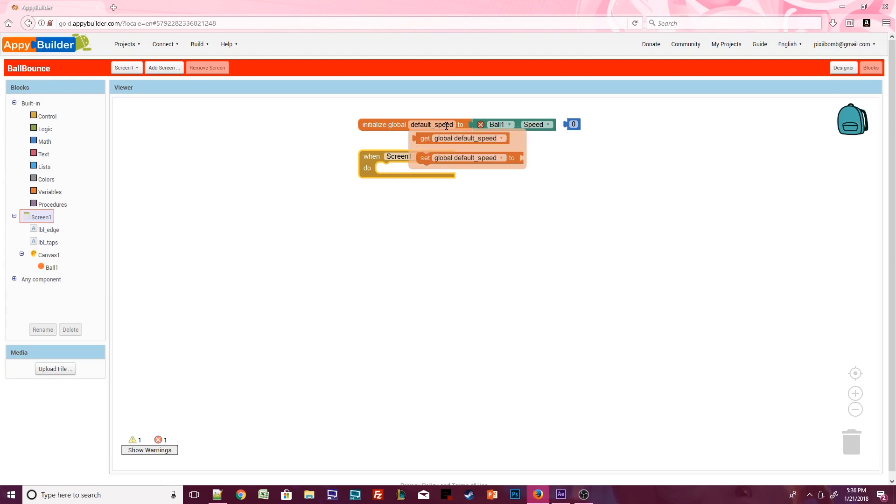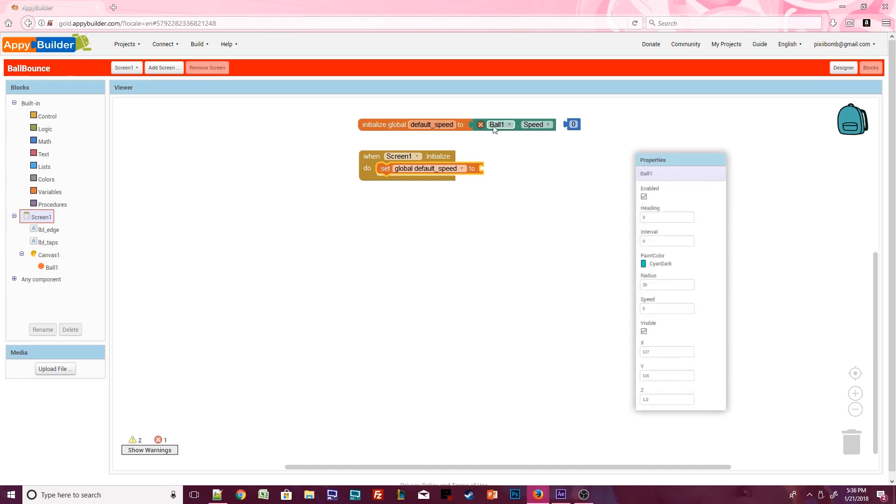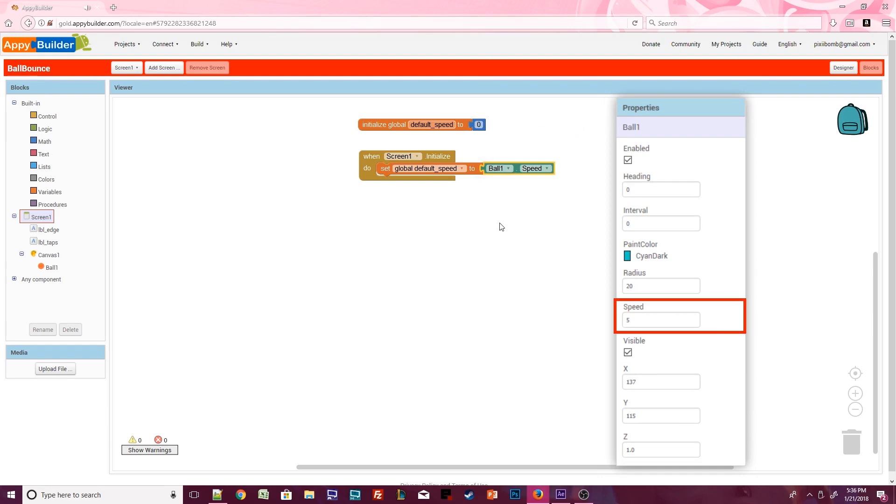Hover over default speed. This will bring up a quick getter and setter block for this global variable. Click on set global default speed and place it inside the screen's initialize event. We declare this variable as zero, which is just a placeholder, and as soon as the app starts, that zero becomes the number five.